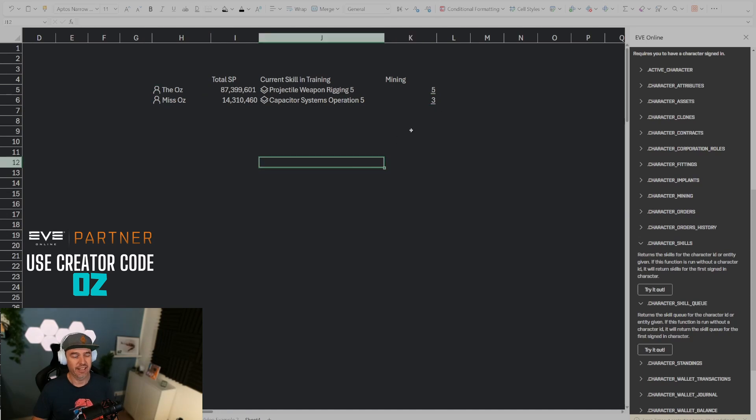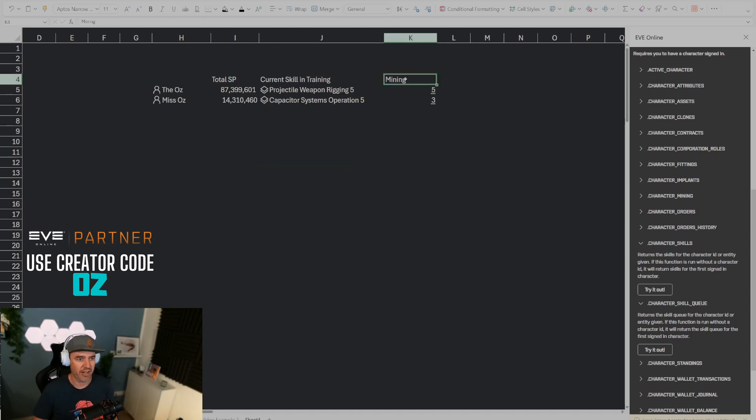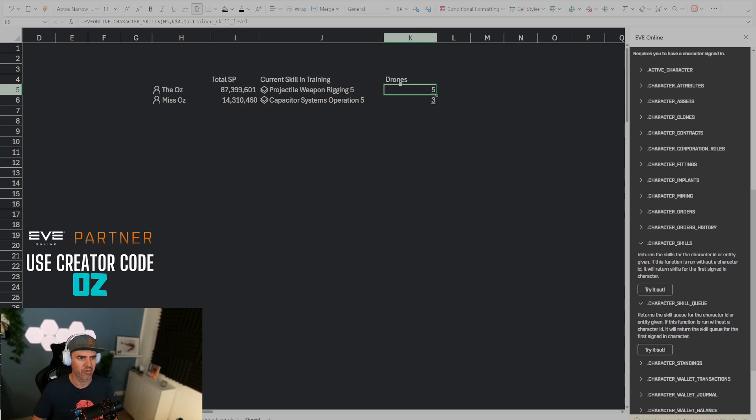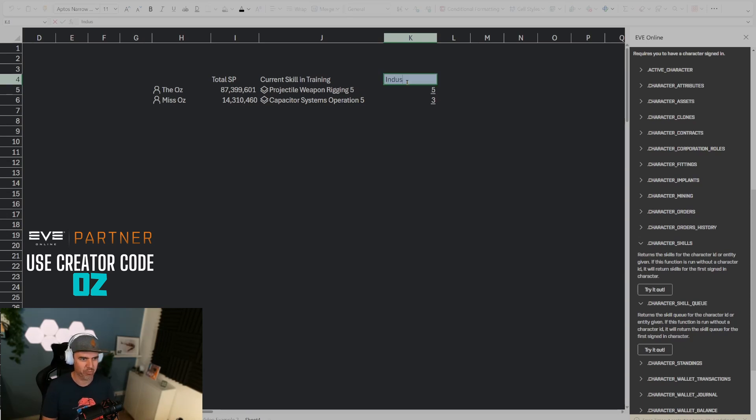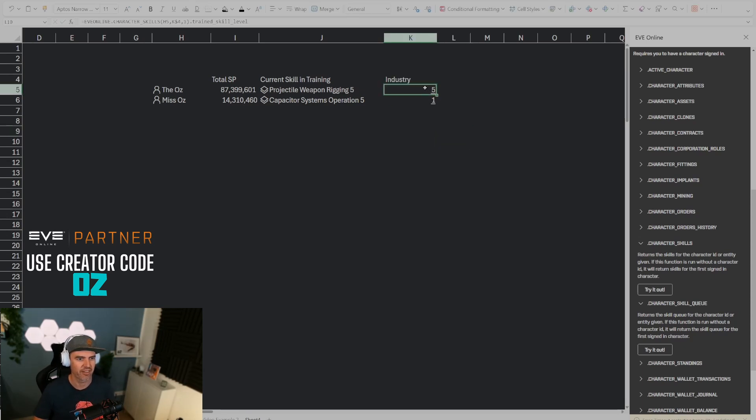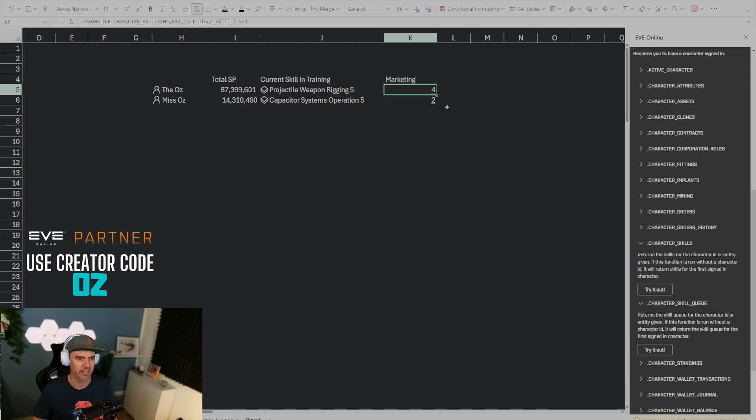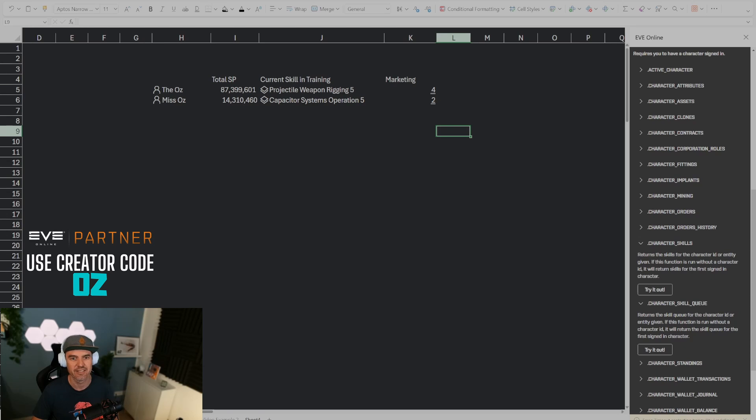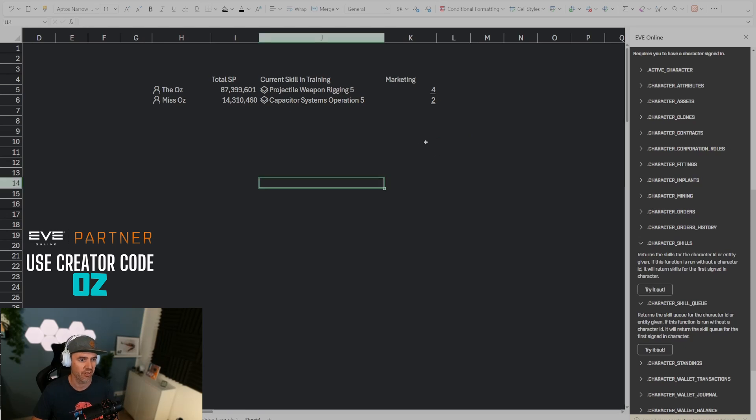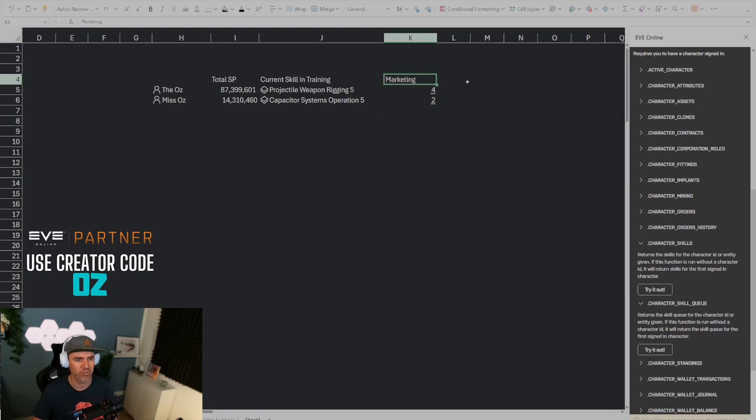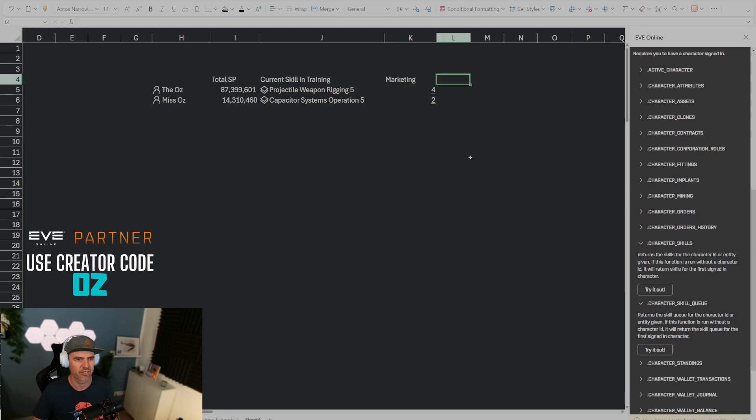Now this is now dynamic. If I put drones in here that's going to do the same thing, apparently they have the same skills. If I put industry in here you can see that this changes to five and one. If I put something like marketing in here it's going to do four and two. So this is now a dynamic sheet which is great, and we could replicate this for more skills to the right here if we wanted to.